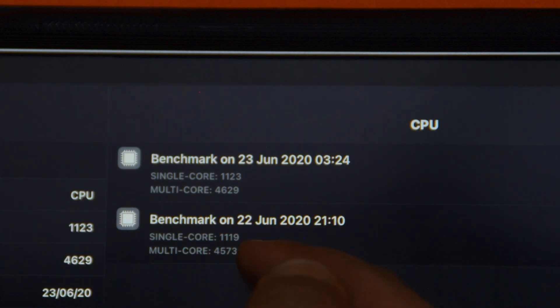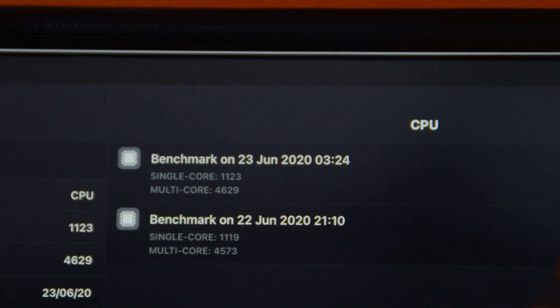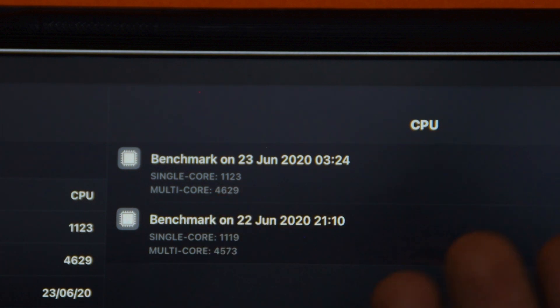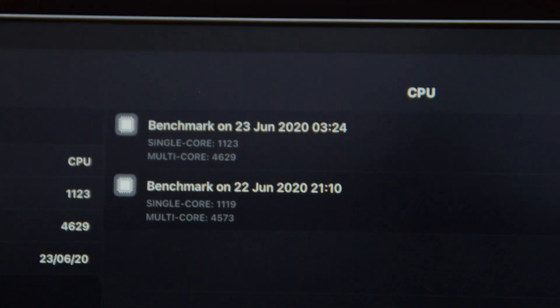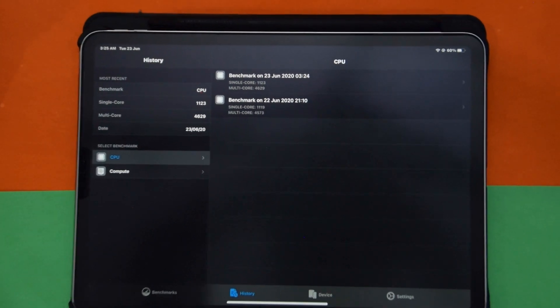These are the scores right now. Let me show you guys the initial scores. The test I did yesterday, I got a single-core score of 1119 and right now 1123, so improved by four points. Multi-core score, I got 4573 before and now 4629.